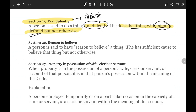Section 26 defines 'reason to believe.' A person is said to have reason to believe a thing if he has sufficient cause to believe that thing, but not otherwise. 'Sufficient cause' means you need to have sufficient reasons, and those reasons must be justified. When these reasons are justified, it is called sufficient cause. To understand the full application of 'reason to believe,' we need to look at the other definitions as well.